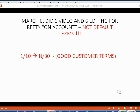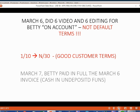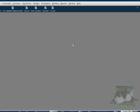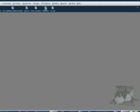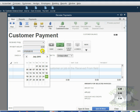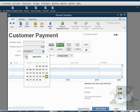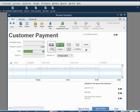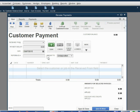Now let's imagine on March 7th, Betty paid in full the March 6th invoice with cash going into undeposited funds. We open the payments window and we put the date March 7th. Choose cash for the payment method. Make sure that it's deposited to undeposited funds.